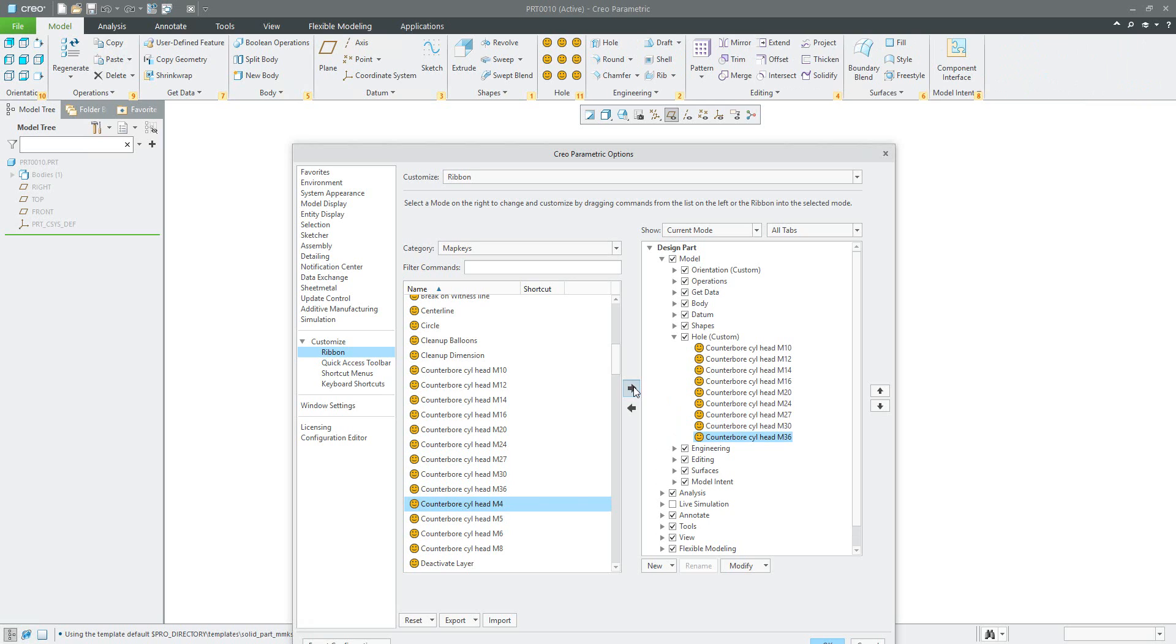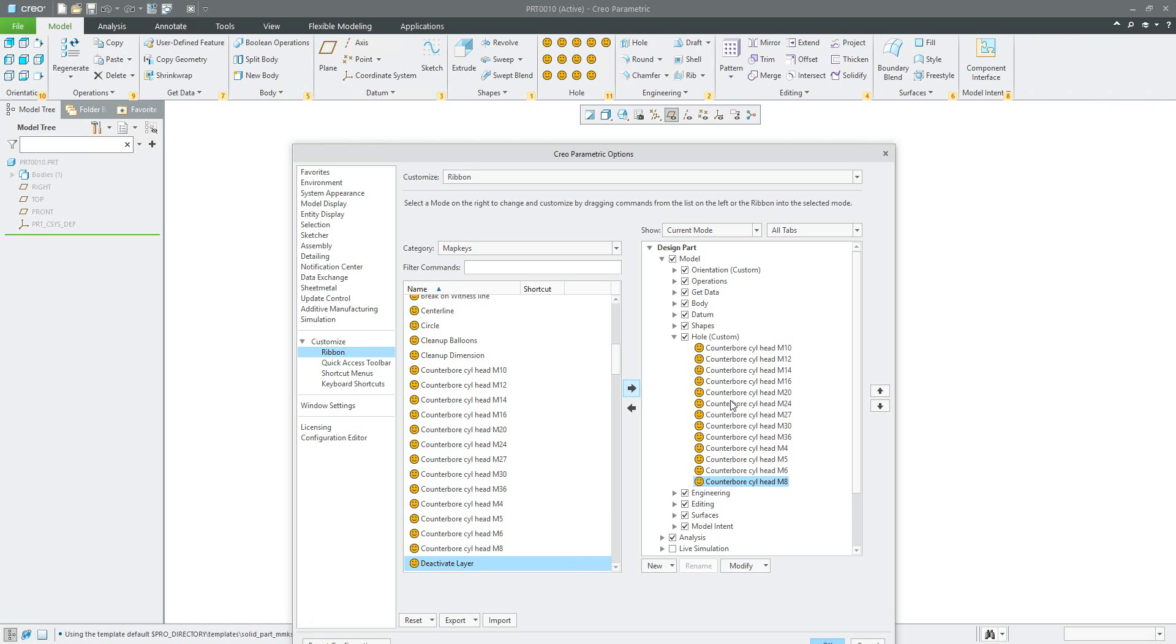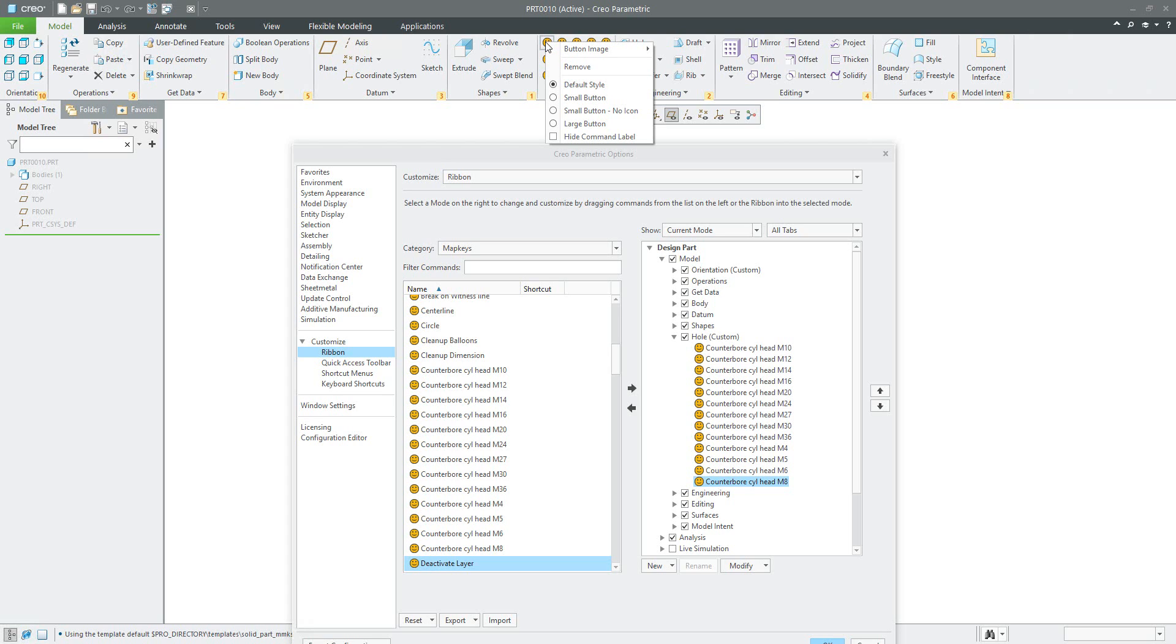But right now you can see that I have only the icons, and you would like to have the custom button. You know that it's possible to choose button from existing, so we will choose from existing.